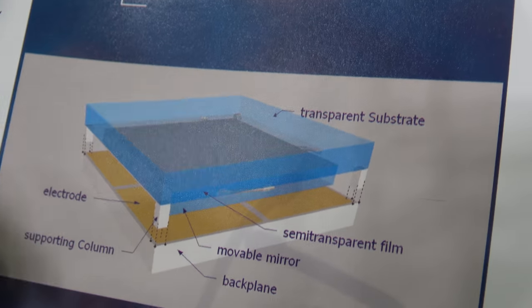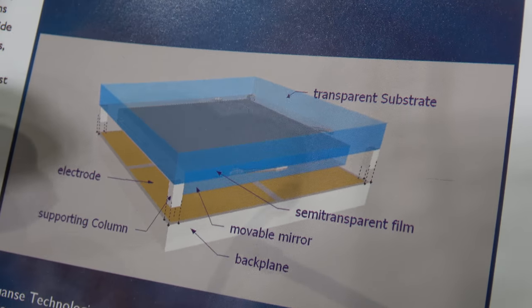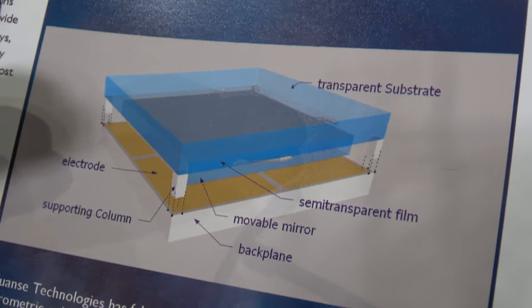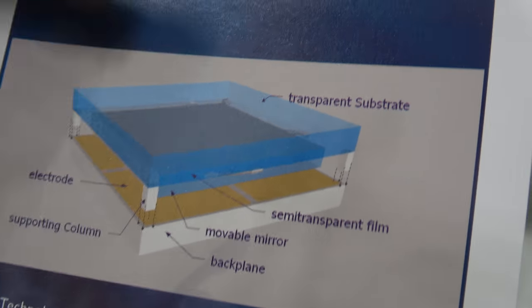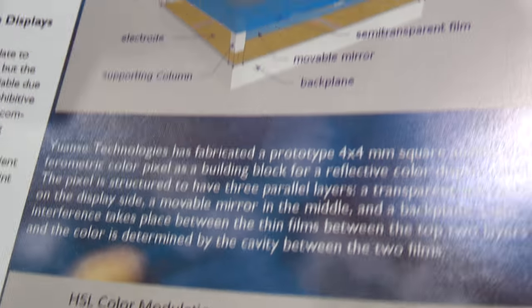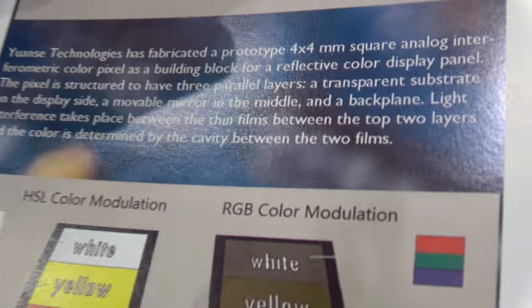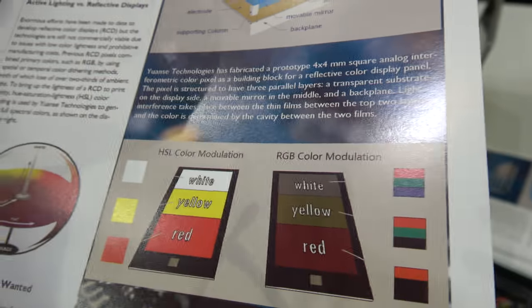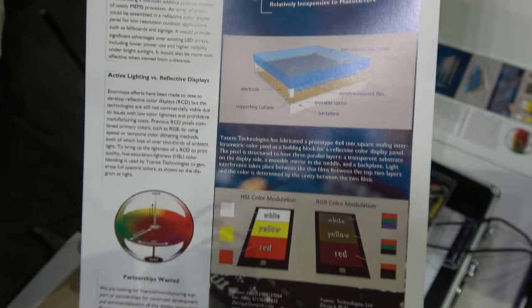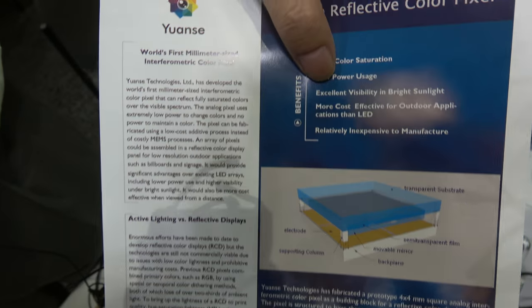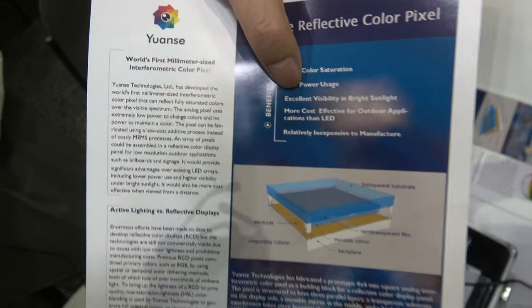And that mirror changes the position and the reflectivity will basically reflect the different color, based on the light wavelength. And you're saying you're designing it for an outdoor type application?